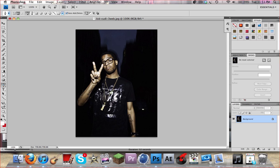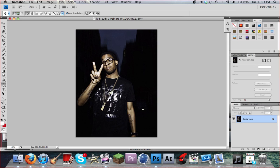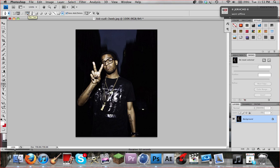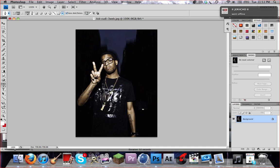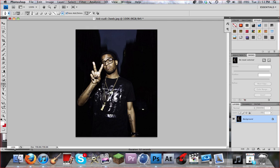First of all, we're going to go over here and grab the pen tool. Make sure you have this one selected, and then the first one on the second column to make sure it's the pen tool. Then make sure you select 'Add to Path Area' just right up here. It's pretty easy to do, just make sure you click the right one or it won't work at all.